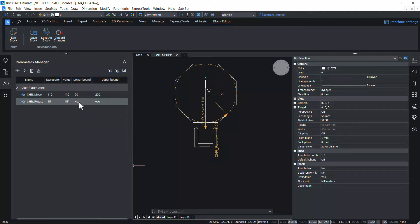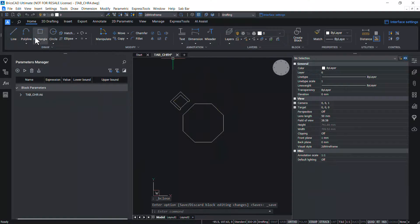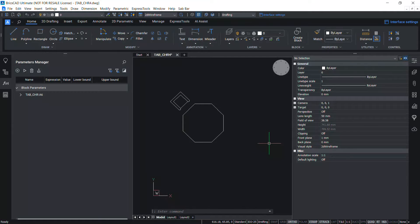Now let's animate to see the change. Similarly you can set a lower and upper bound for the rotate parameter. This completes the tutorial on parametric operations in BricsCAD v24 — thanks for your time.